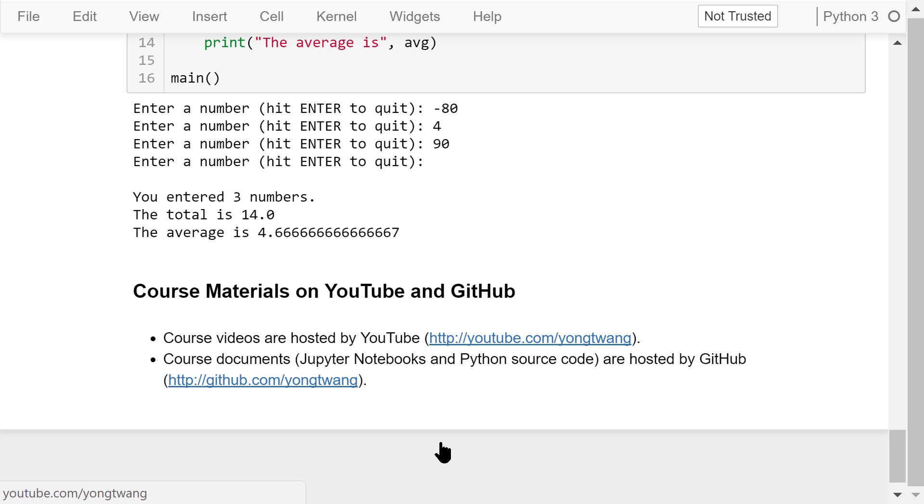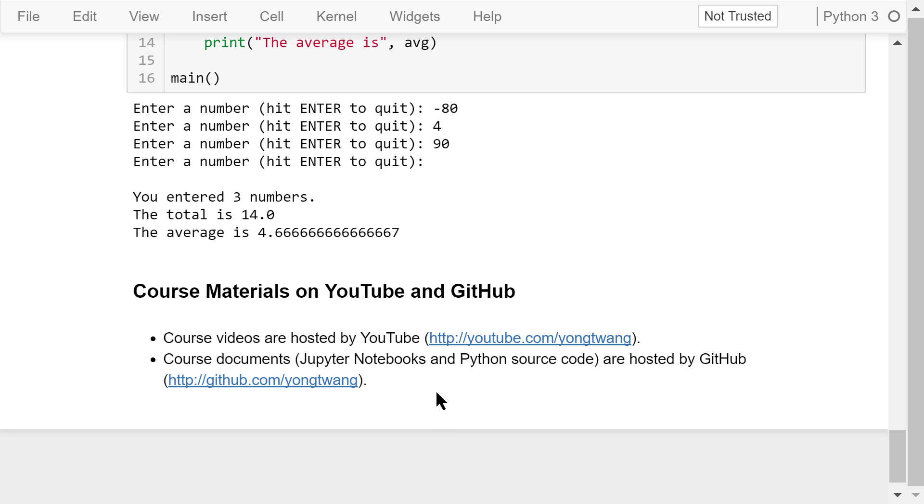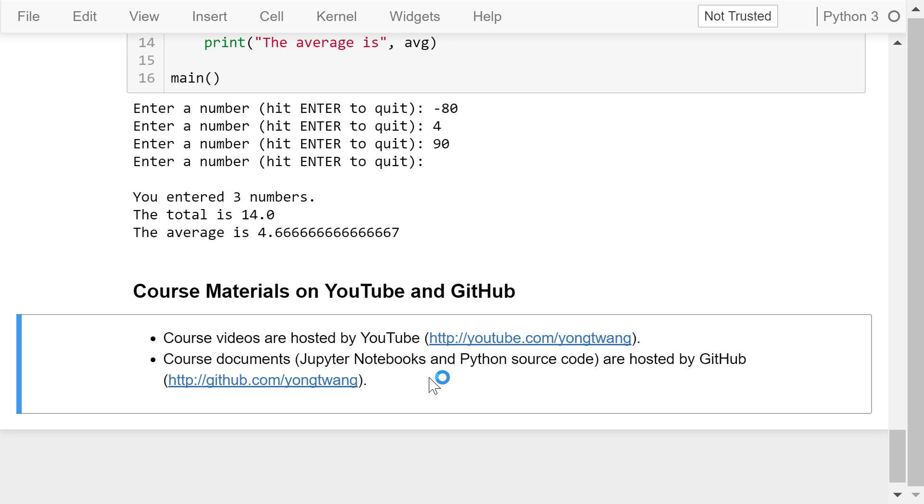Okay, that was all about the while loop. The course materials are available on YouTube and GitHub. You can watch the course videos in sequence. If you like this video, please subscribe and share. I'm Yong Wang. Thanks for watching.